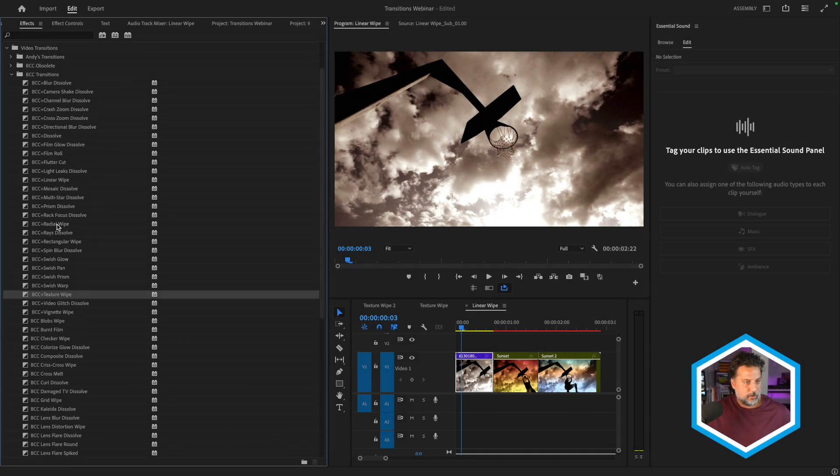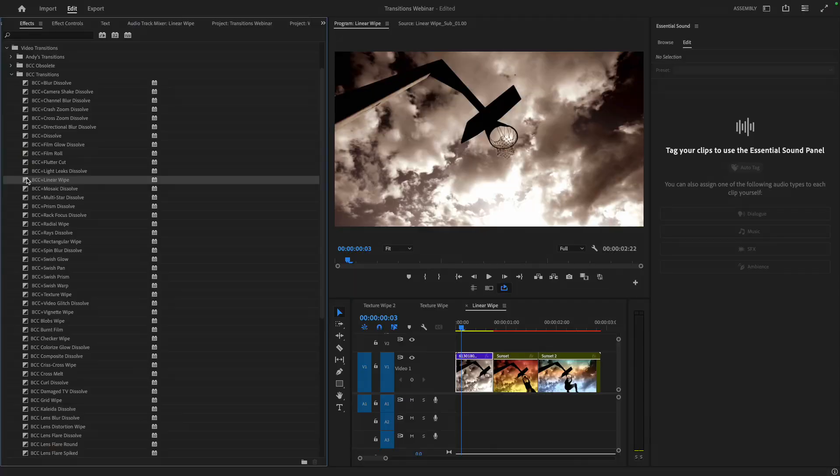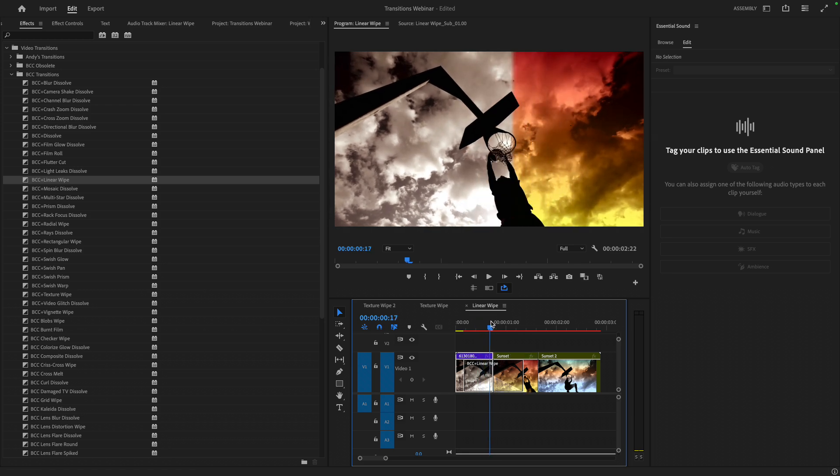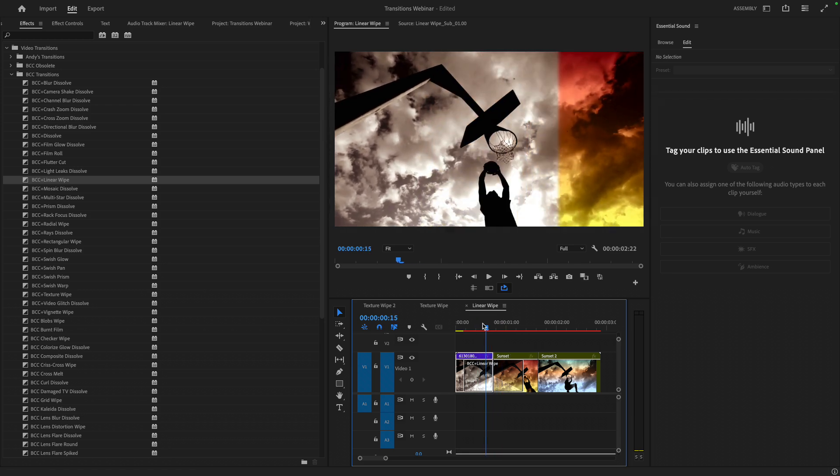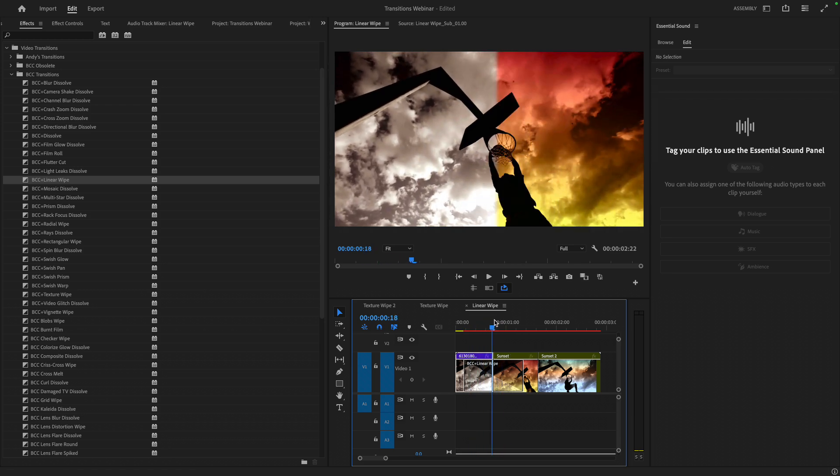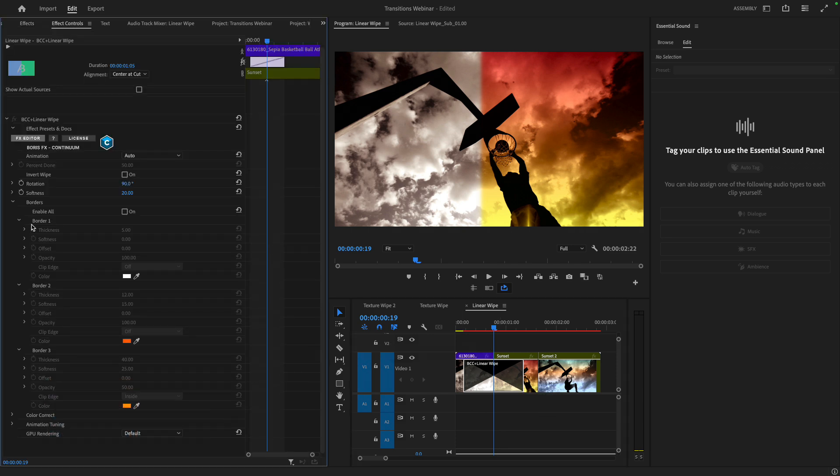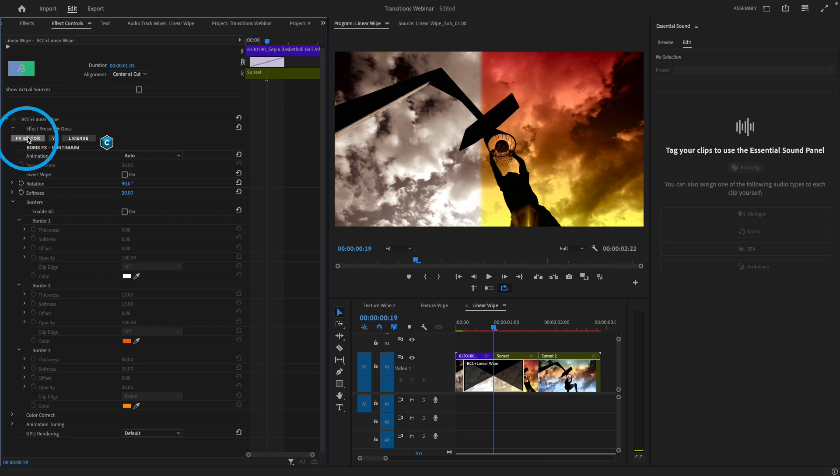One of those is linear wipe. And this might be a bit deceitful because there are a lot of linear wipes in hosts that have limited controls. And with Continuum, there's quite a bit that you can use to make this effect your own. I'll grab linear wipe and apply it to the first edit point. Move my playhead over to see that it kind of does look like a standard linear wipe. But the minute that we select it and head to our effect controls, we can see that there is a lot to control. Let's click on the effects editor badge at the top of the effect.